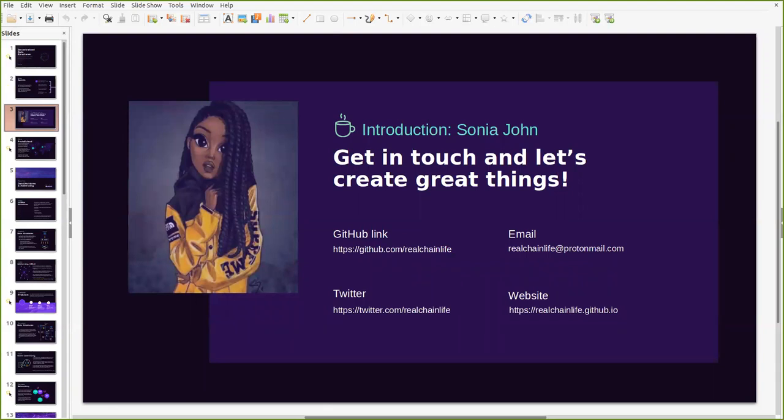Just a brief introduction about myself. I am Sonia and I am a developer. I have worked on several decentralized applications including Playmaker and I am also a technical writer. My previous posts can be found on my website at RealtrainLife.Github.io.